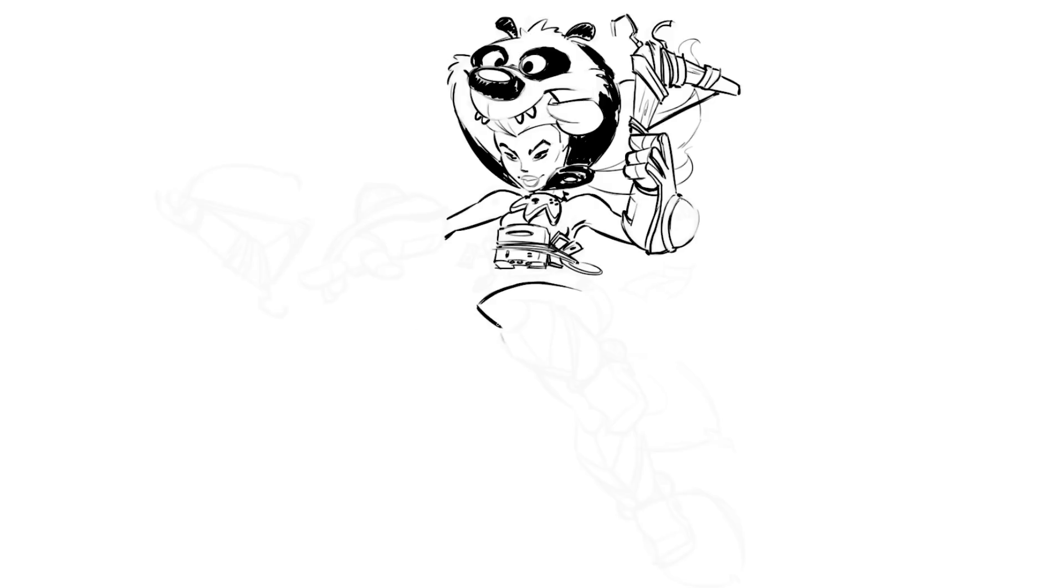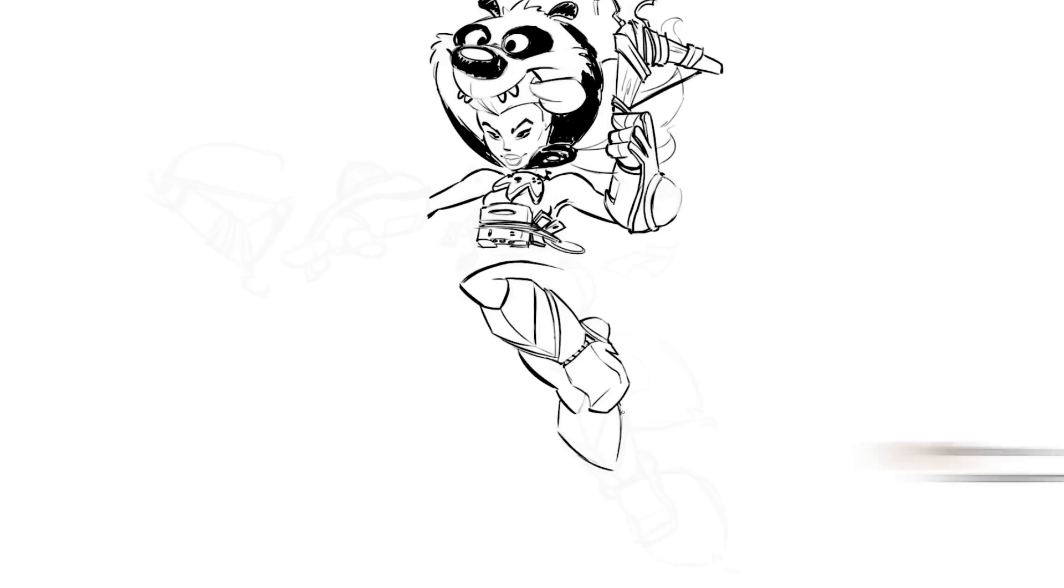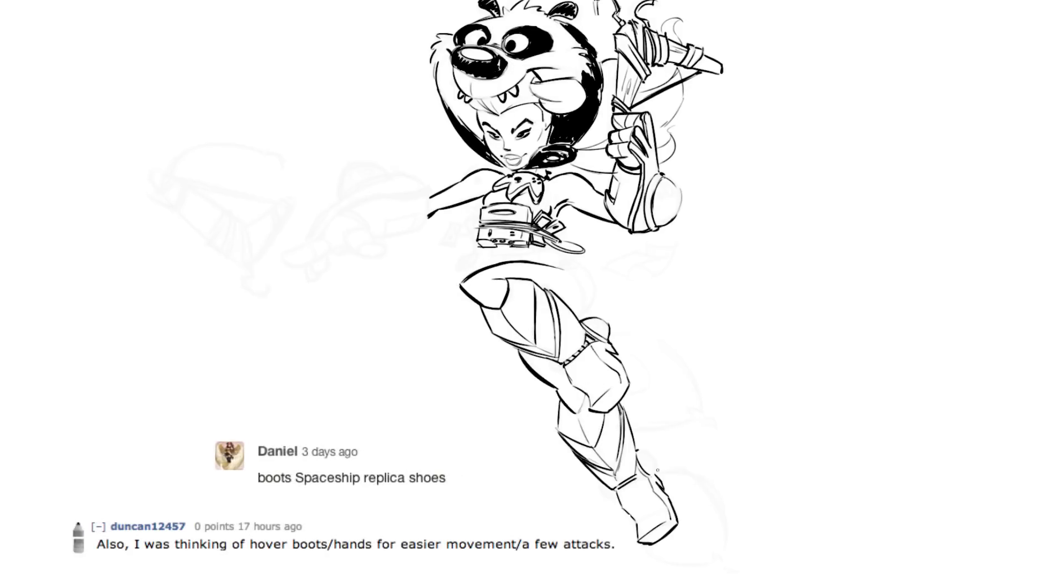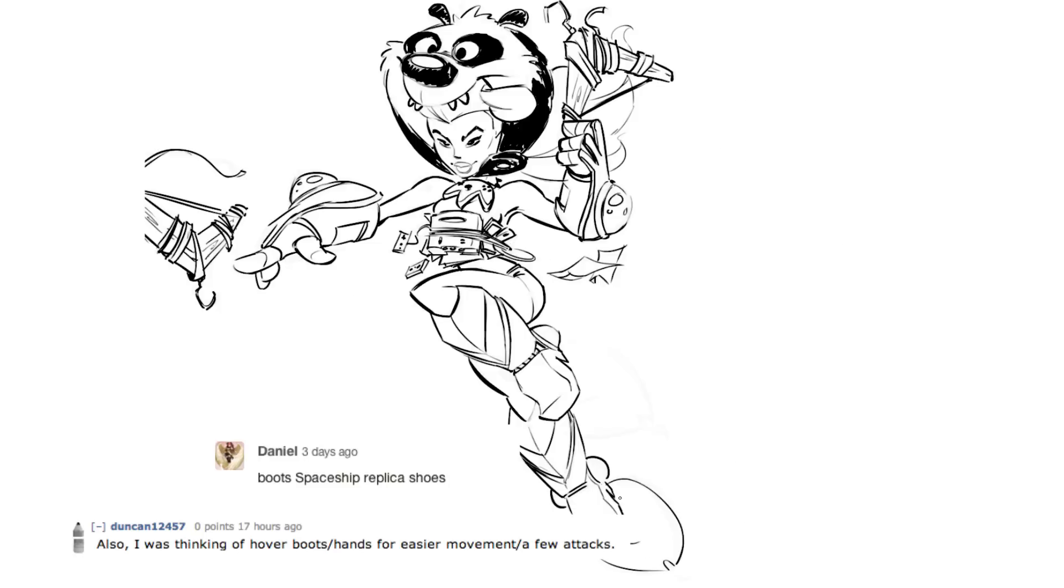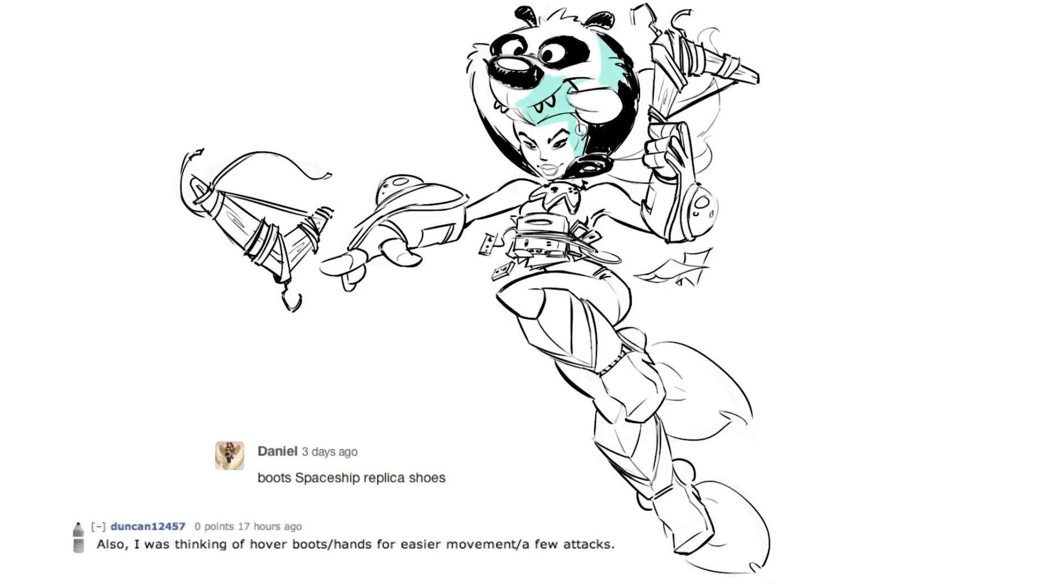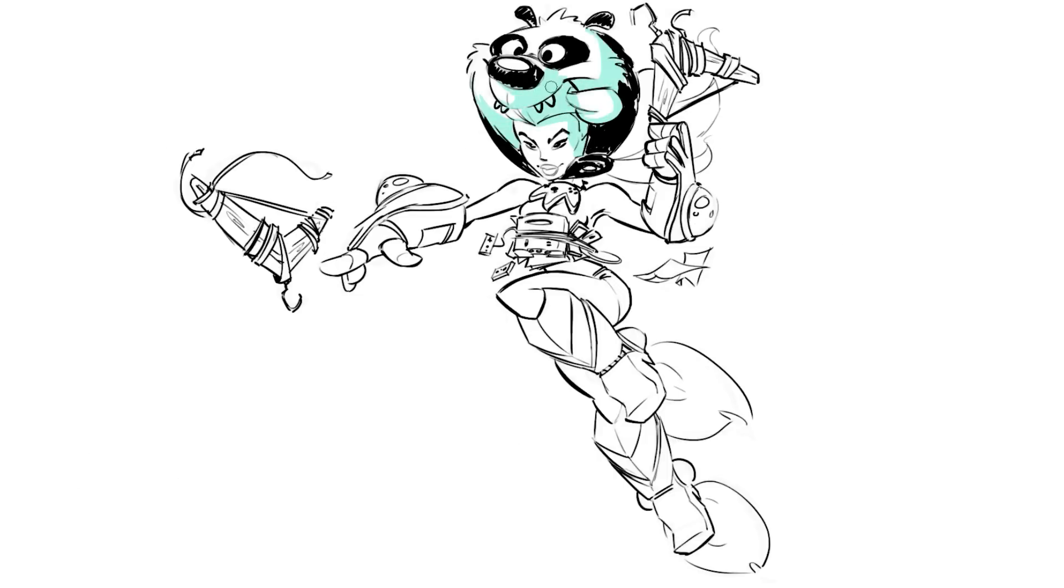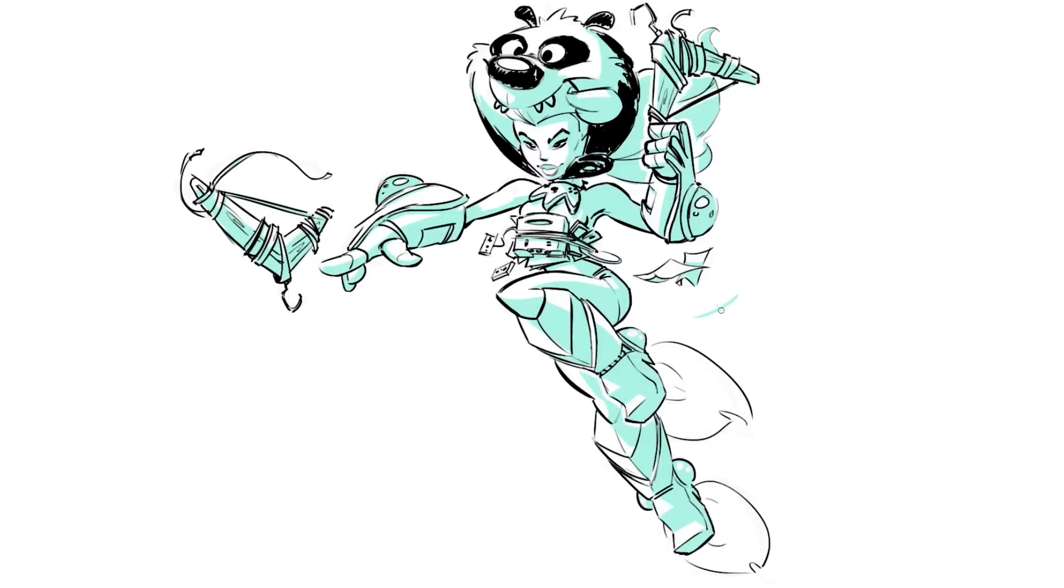Lastly, you combined both of these items into one. Daniel from Kickstarter and Duncan12457 from Reddit suggested hover boots and spaceship shoes. Hover boots and spaceship shoes. Yes. And hover hands. Hover hands too. Yes, I threw that in. I like this. It's a nice contrast with the feminine, the slender shape and then having these big old boots and gloves. It makes for a really interesting character. I had a really fun time doing this and I look forward to drawing more for you guys soon.